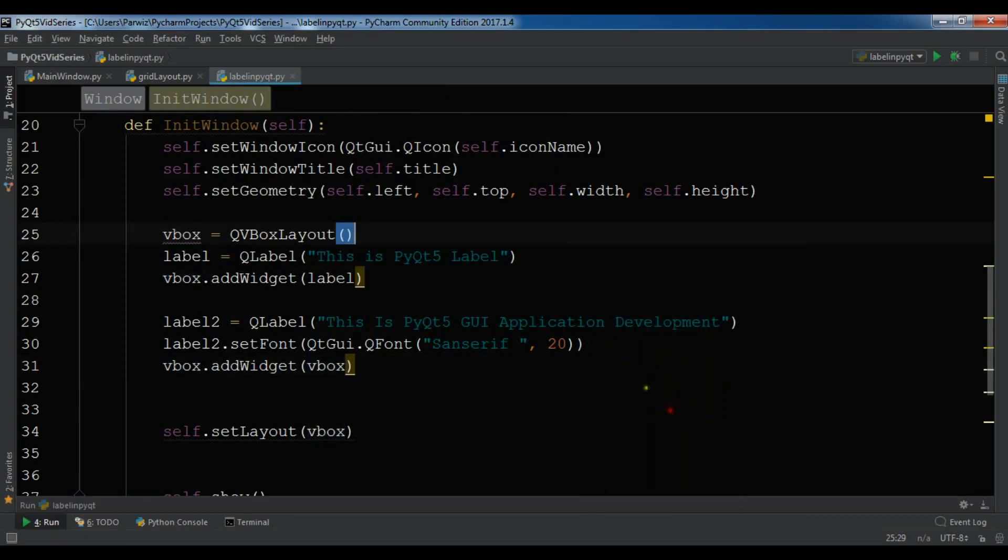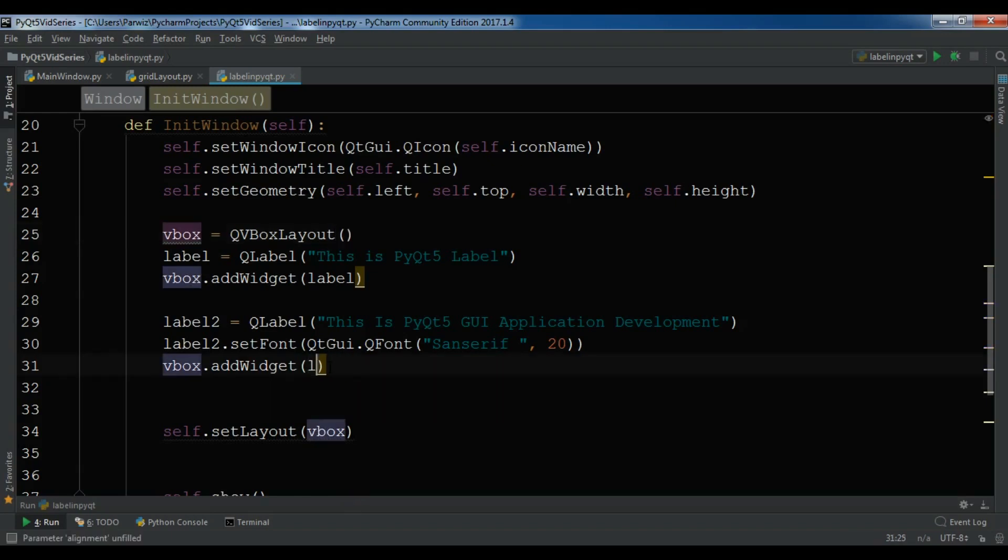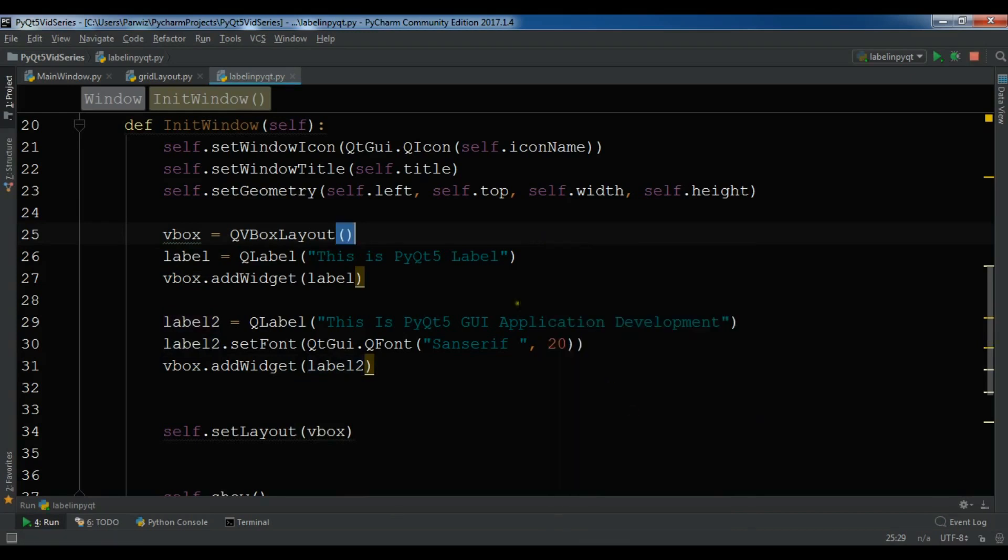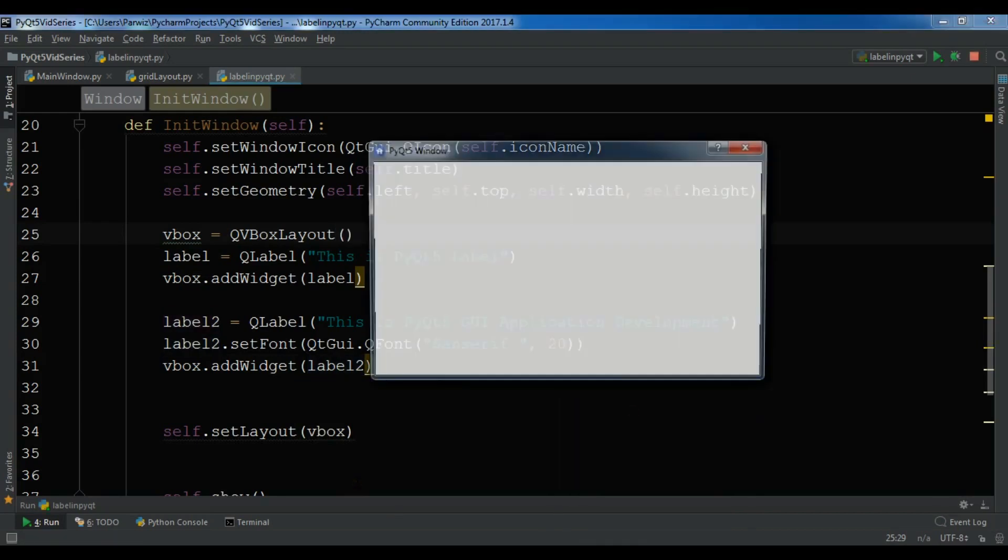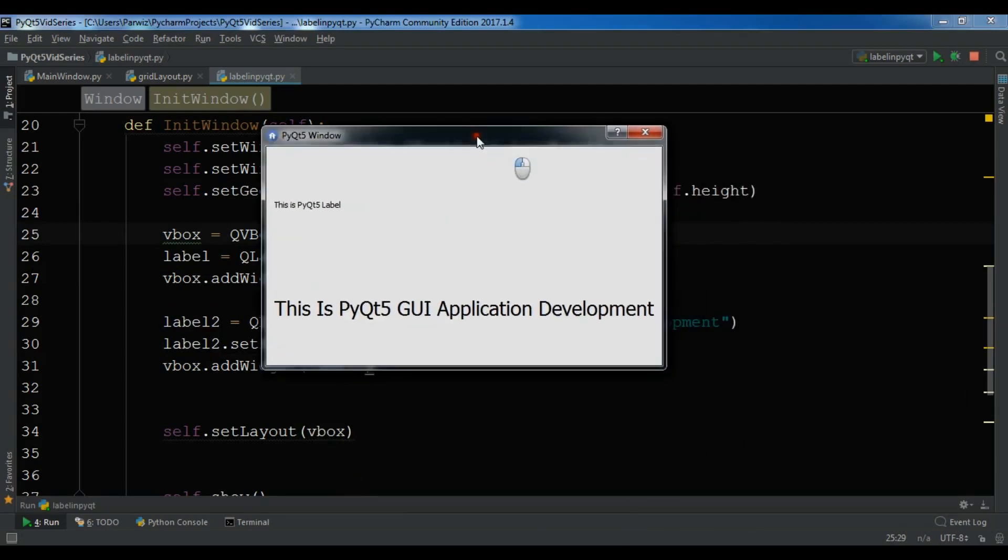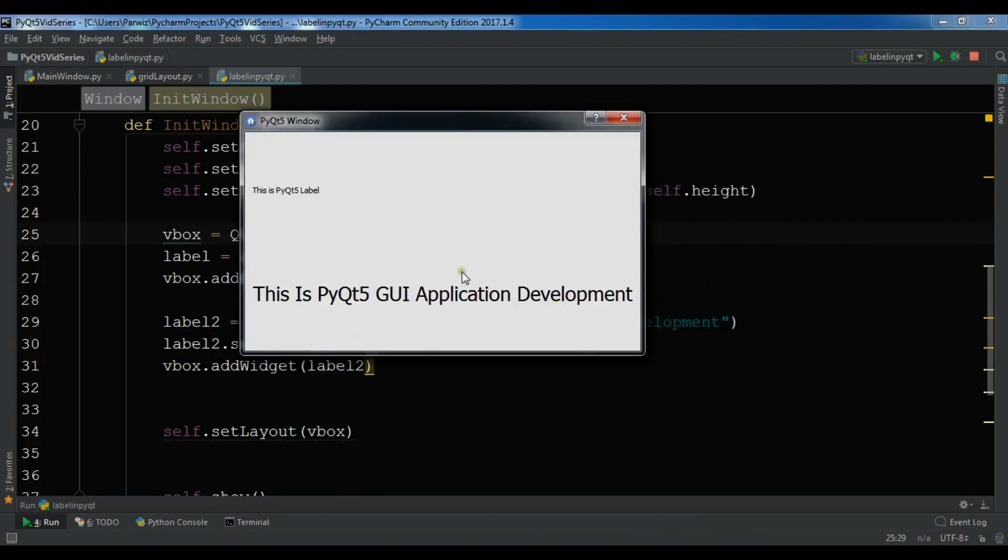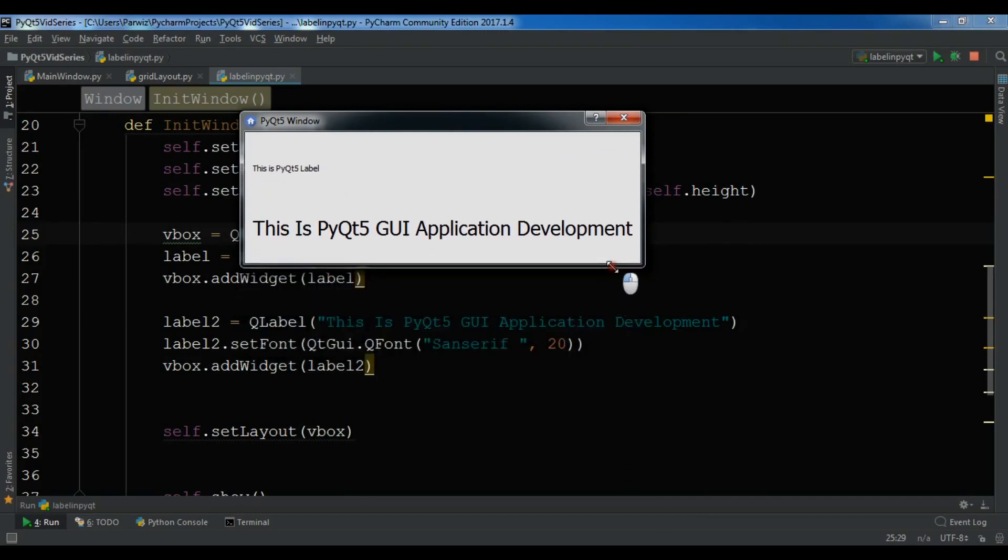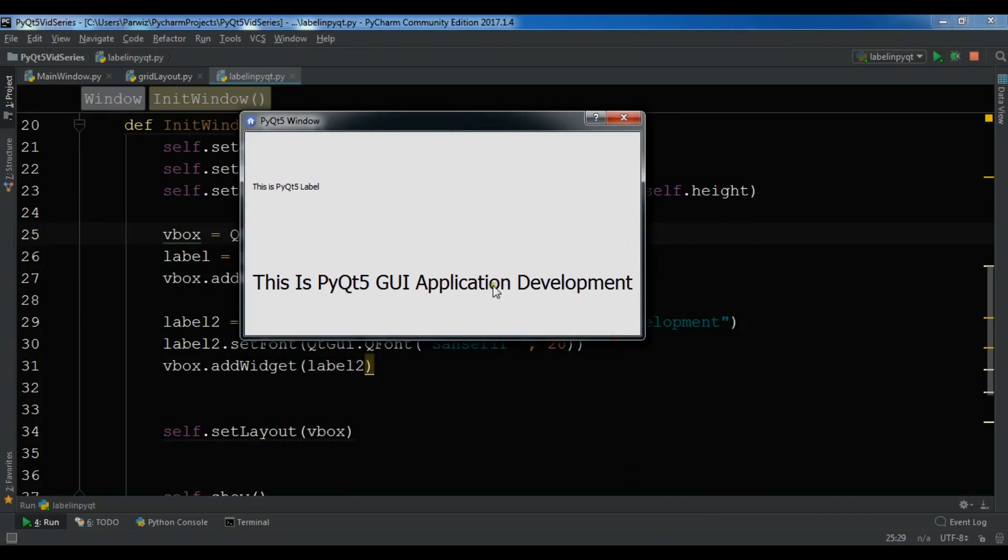And hopefully I get... Oh I think there's an error. Oh sorry, this is not vbox, this is label2. Let me run it again. Yeah you can see now we have another label but the size is bigger. You can see that now it's a bigger size than our first label.